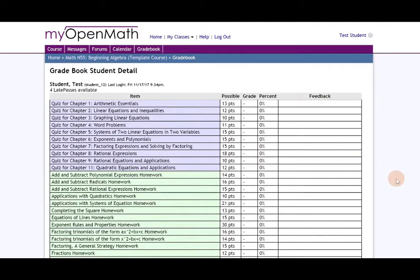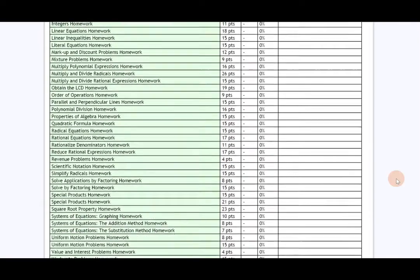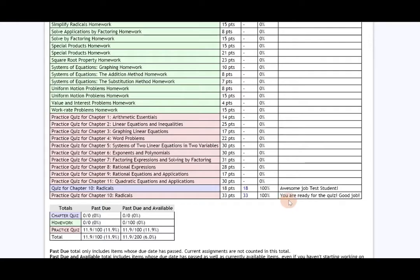Notice once I click show feedback the column changes and it tells me 'awesome job test student' for my chapter quiz and then for my practice quiz it says 'you are ready for the quiz good job.'